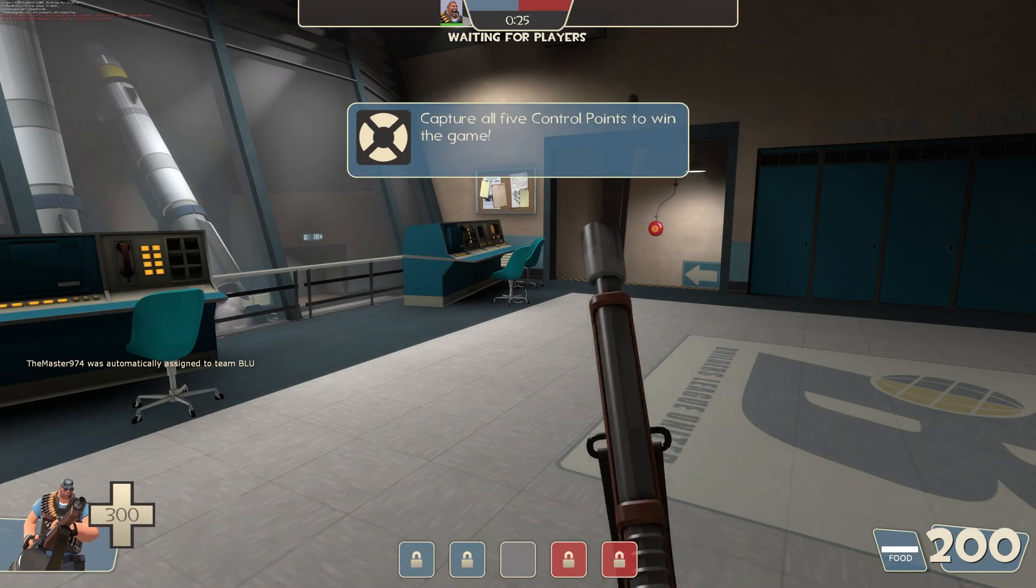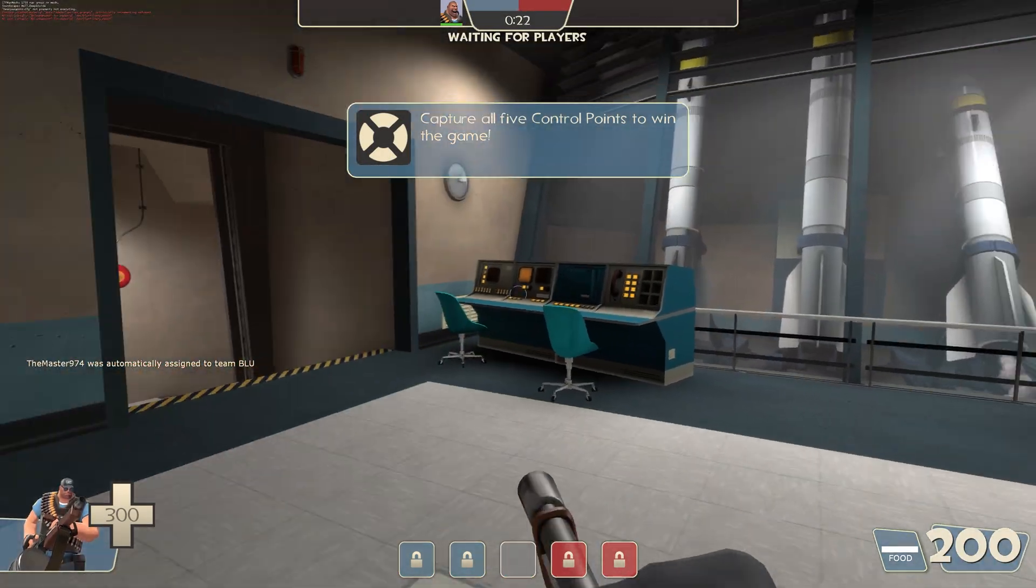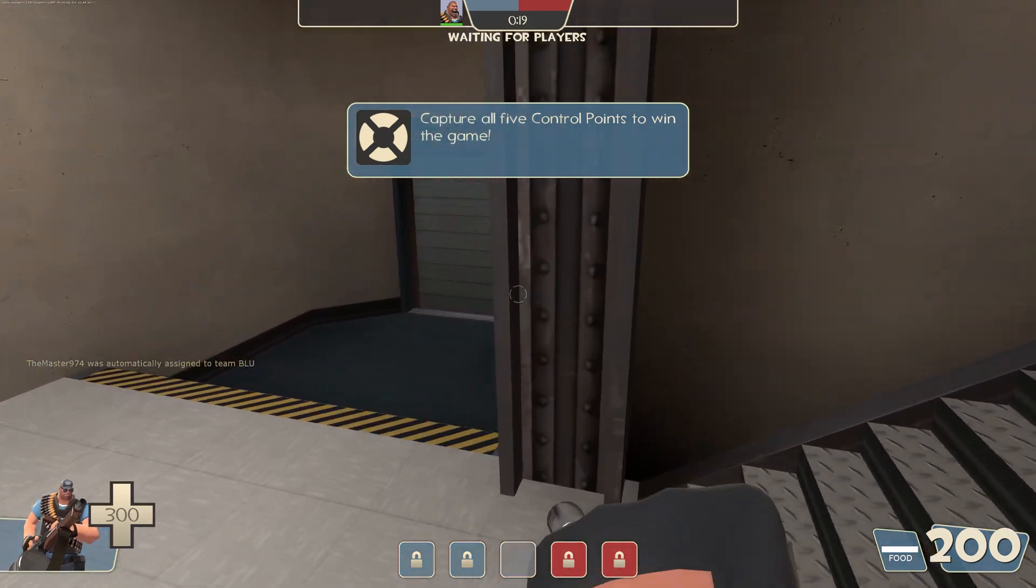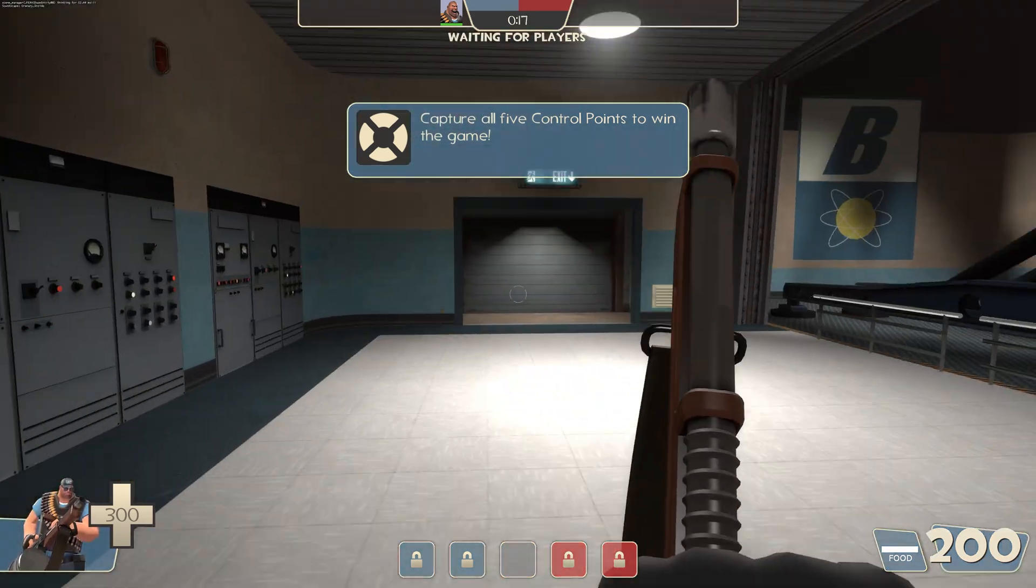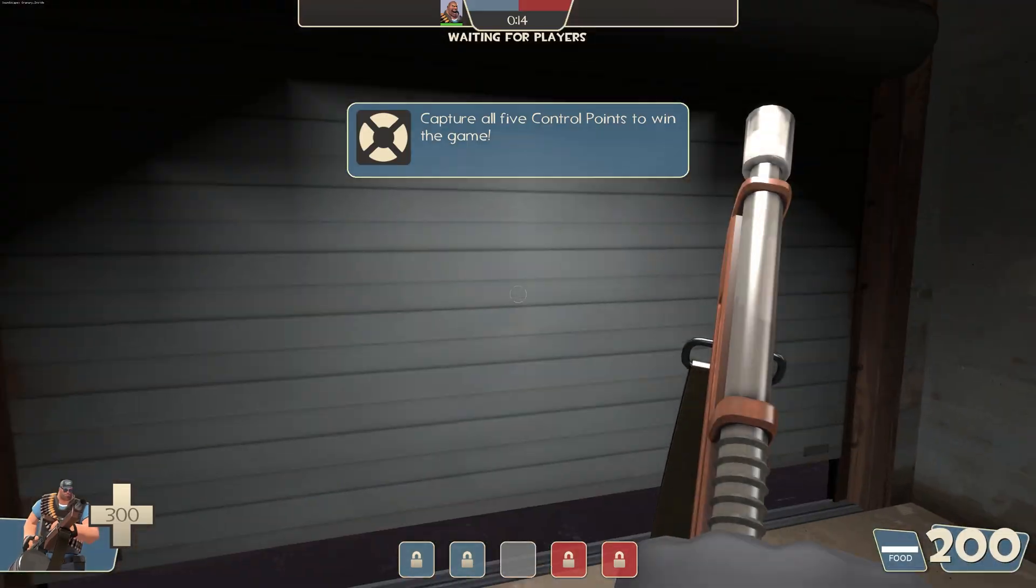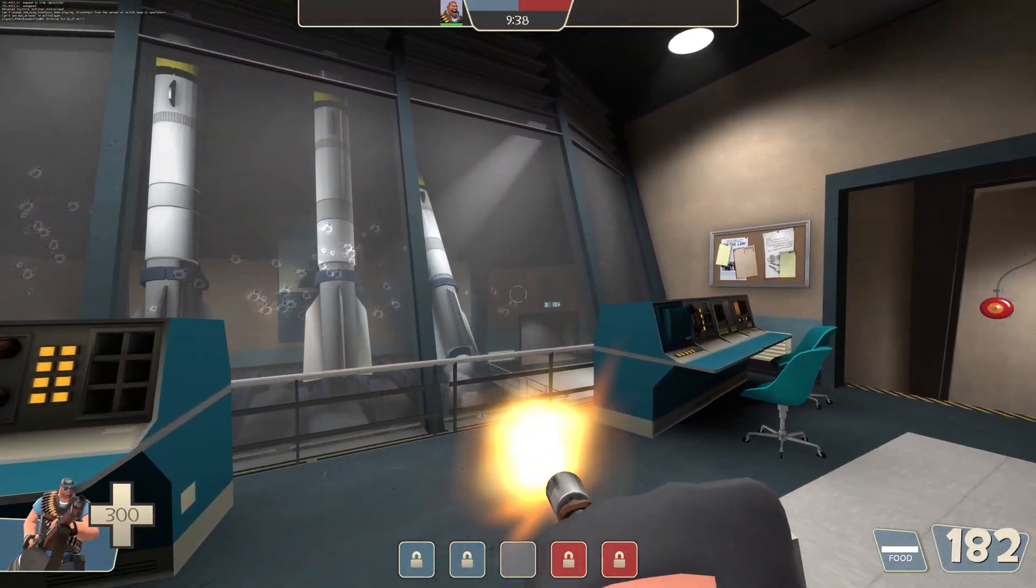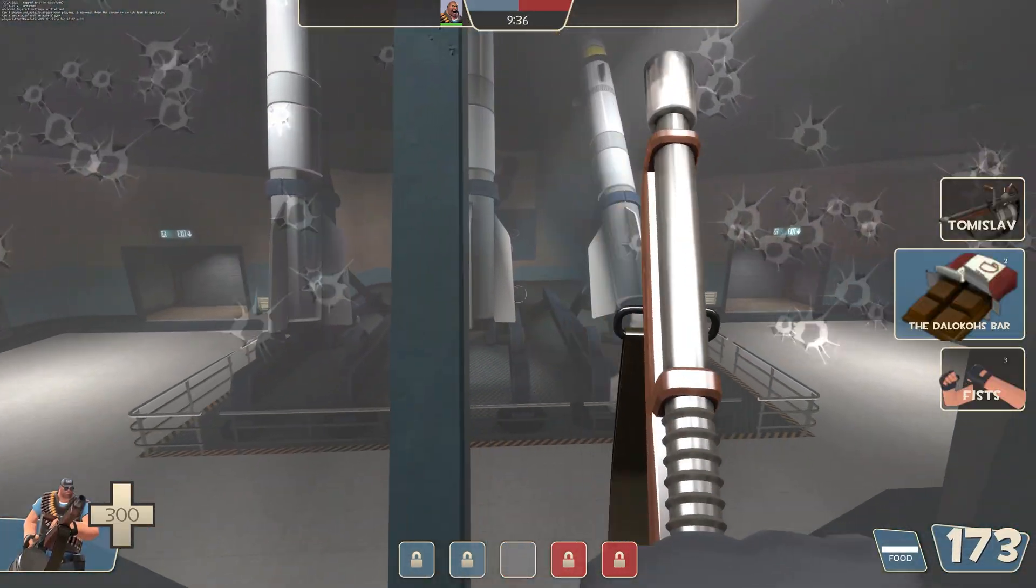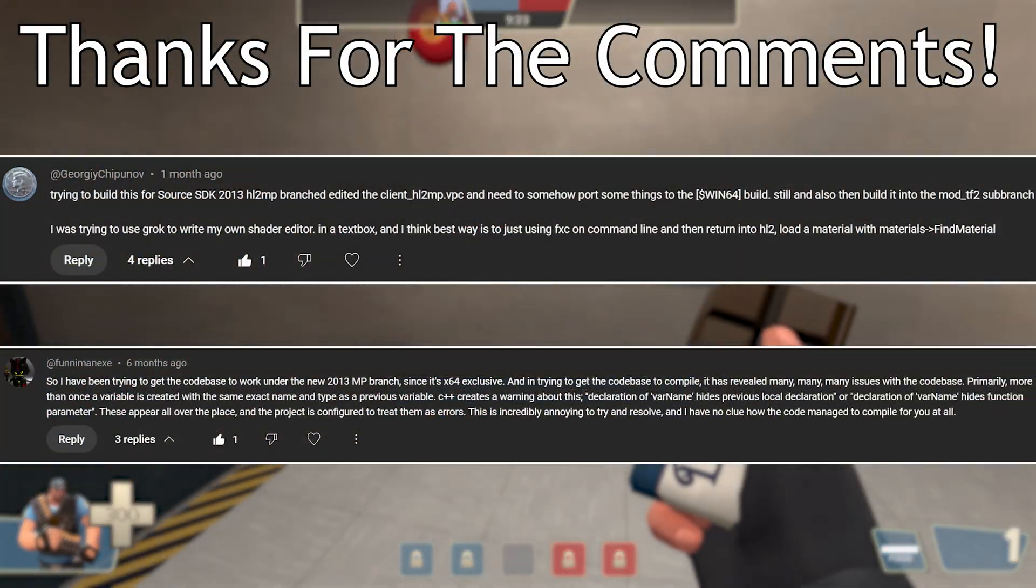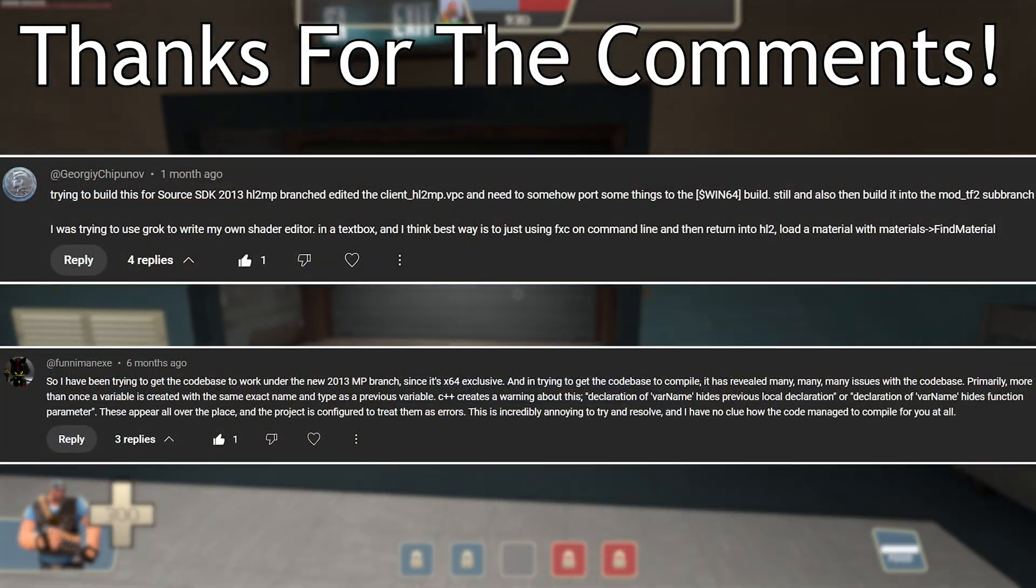And so the other part of this follow-up video is going to be covering Source 2013 multiplayer mods. Because with the recent release of the Team Fortress 2 code and the 64-bit update to said code, one thing that is a question that some people have had is: can the source shader editor work with this new version of Source 2013 multiplayer?